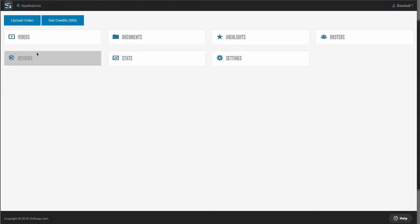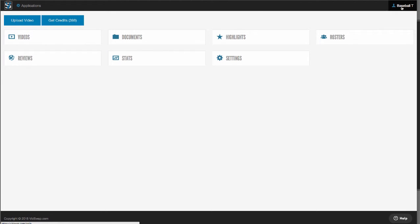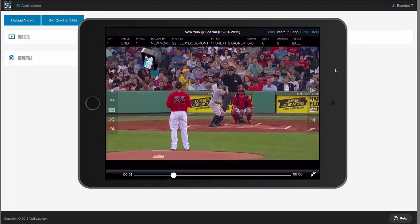The upload video button is right here on the top, and the top right corner is your account information. Lastly, let's take a quick look at our mobile app. Our app is available on the iPad, iPhone, and Android.